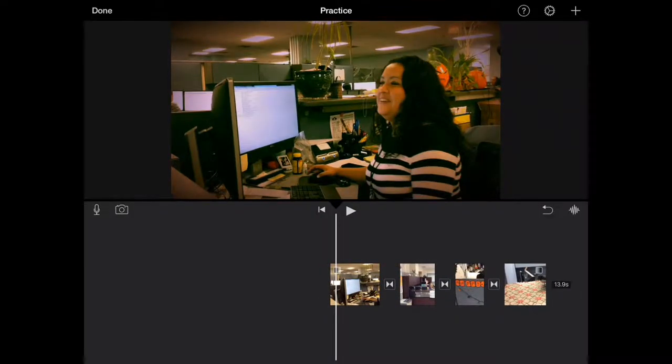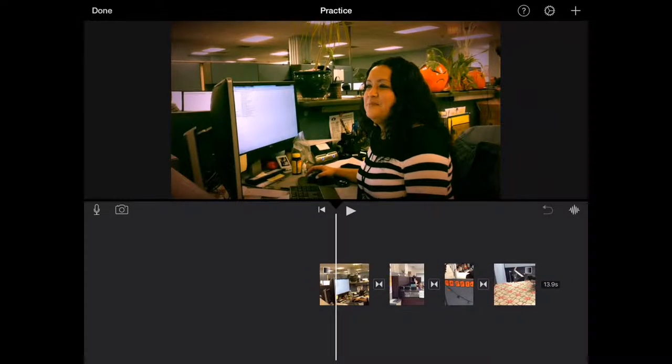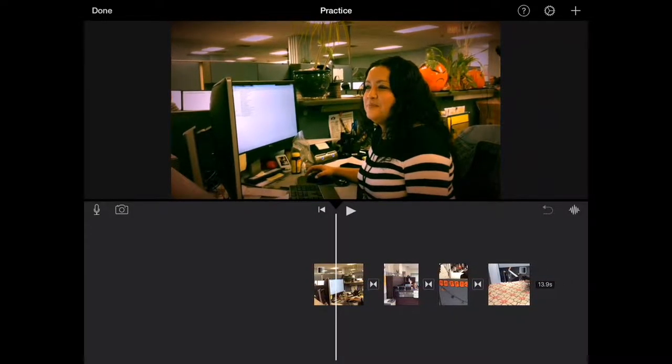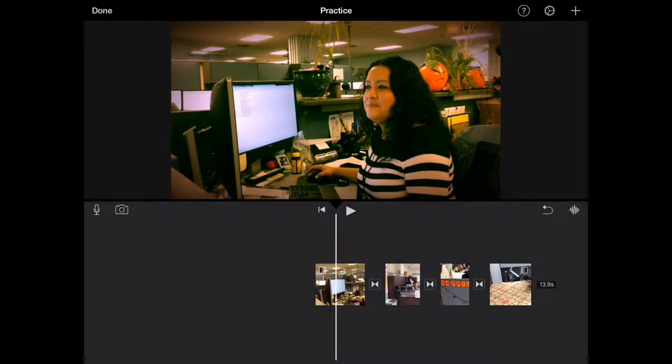In this clip I notice that she kind of turns and then waves but there's the first few seconds of that clip where she didn't know I was filming so I want to edit that out. Now there's a couple things we can do.